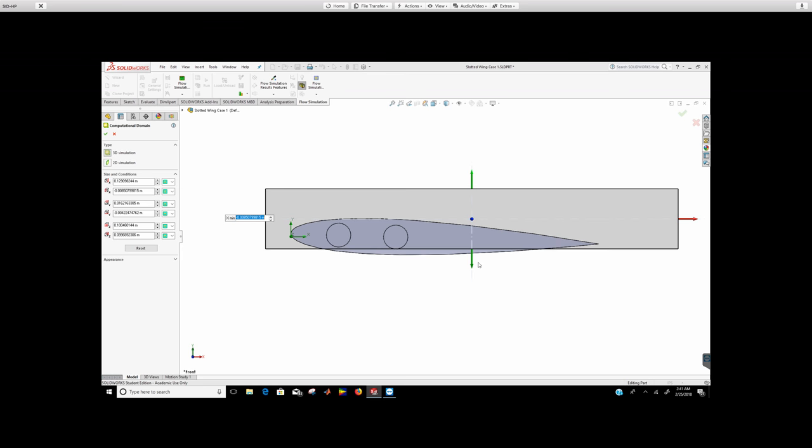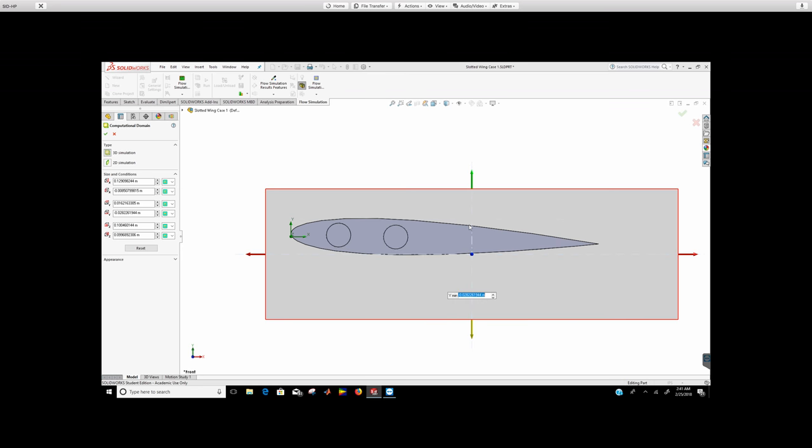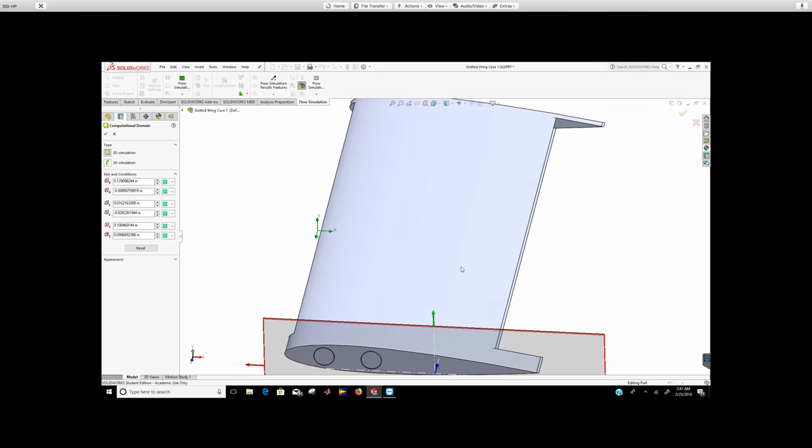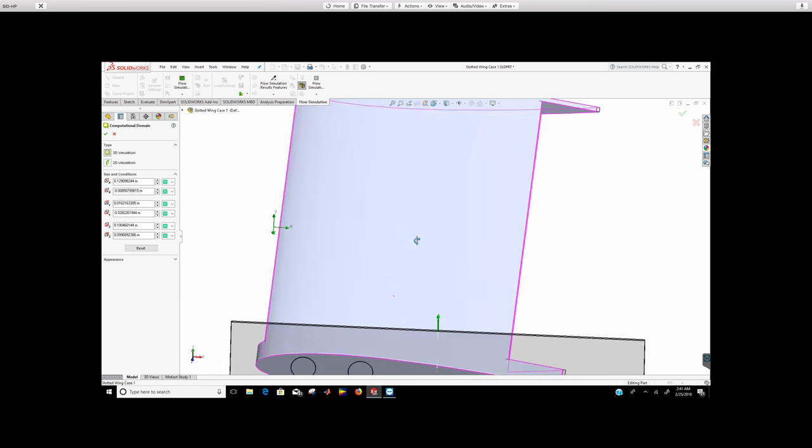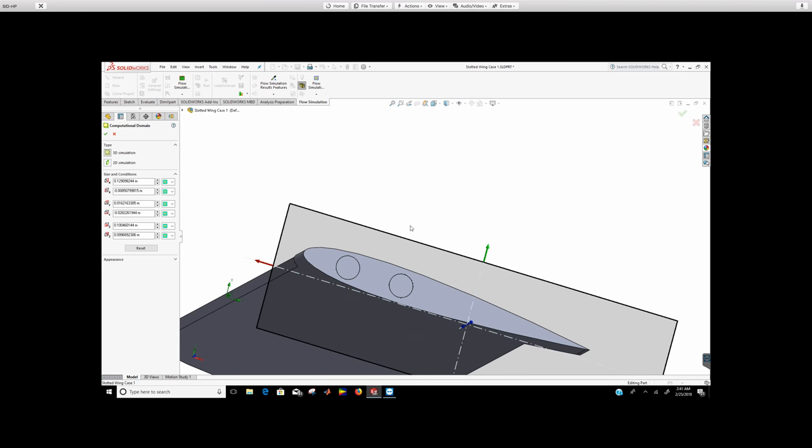So make sure that you change the angle of attack before you do the computational domain. And basically, this is everything the same - you can go back and look at the first video to see how to do this.